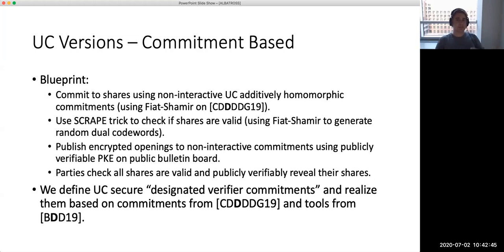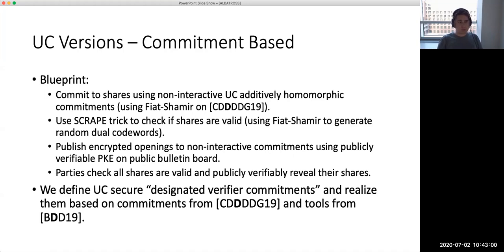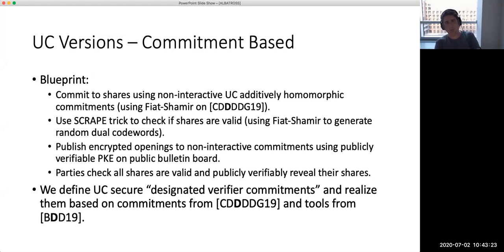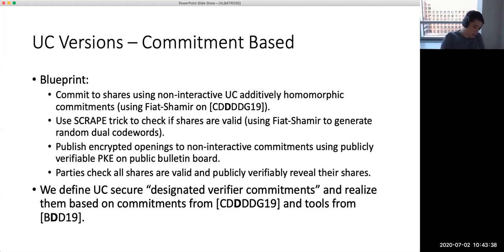Interestingly, because we can realize all of these building blocks in the commitment-based construction from only the CDH assumption plus PRG and hash functions or global random oracle, this is actually the first PVSS scheme that doesn't rely on the DDH assumption. Previous PVSS schemes and PVSS-based randomness beacons — even those using the random oracle — still relied on the DDH assumption, which is stronger than the computational Diffie-Hellman assumption. For the first time, we get a scheme that is both universally composable and based on weaker assumptions than previous non-UC schemes.